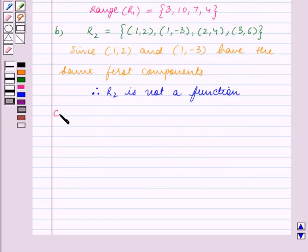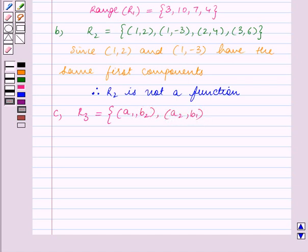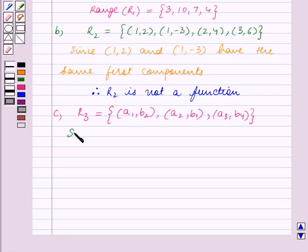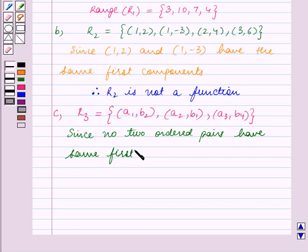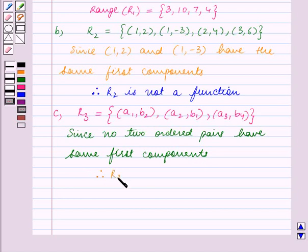Now in part C, we are given the relation R3, which is equal to the set containing ordered pairs (A1,B2), (A2,B1), and (A3,B4). We can see that all the ordered pairs have unique first components. Since no two ordered pairs have the same first component, therefore R3 is a function.